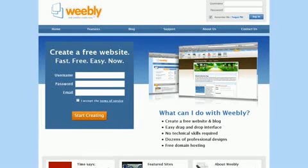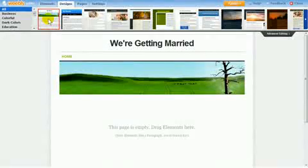Weebly is the easiest and fastest way to create your own website. Best of all, Weebly is free. We were named one of Time Magazine's 50 Best Websites of the Year, and here's why.